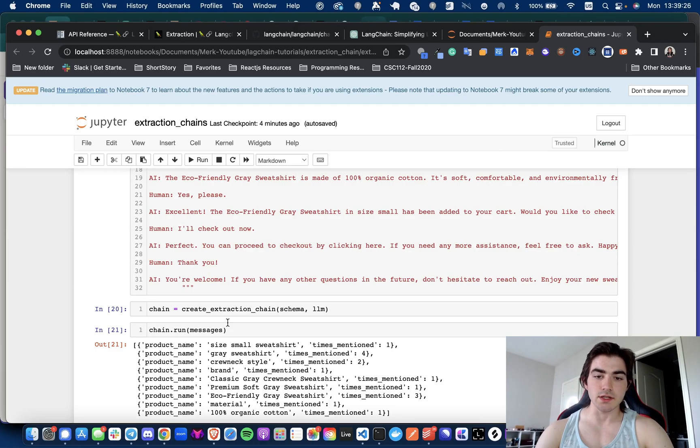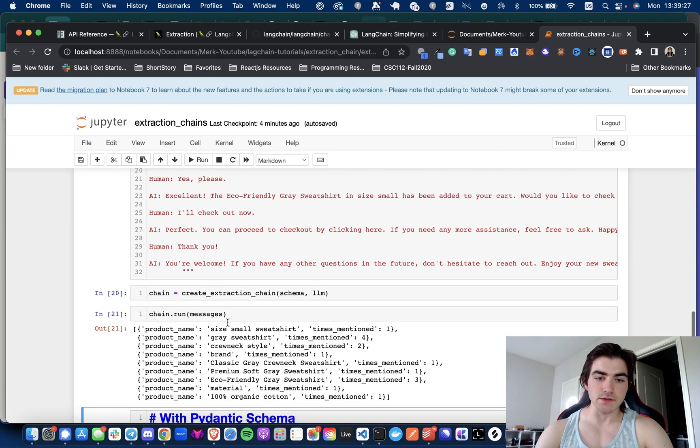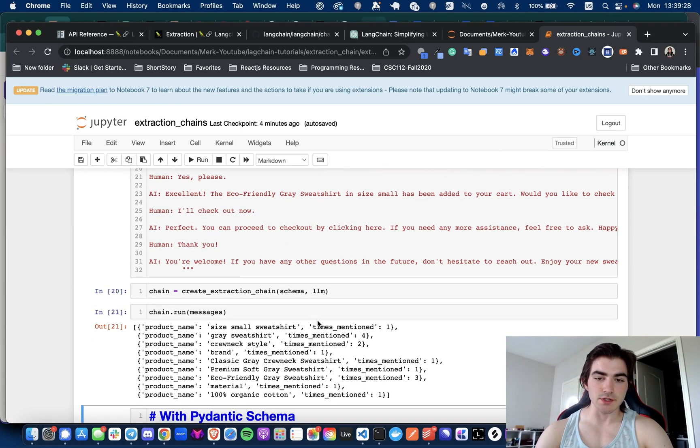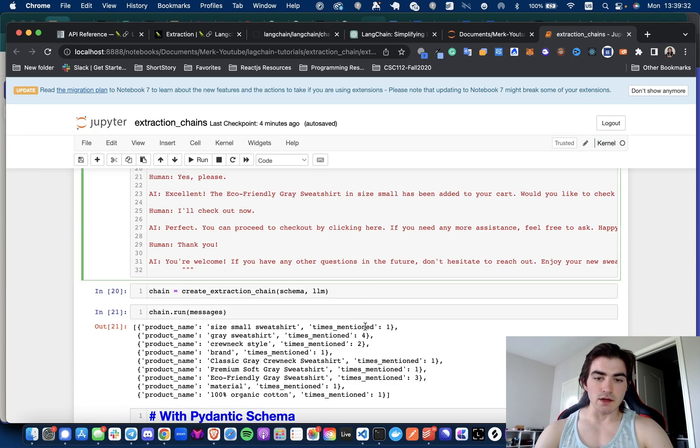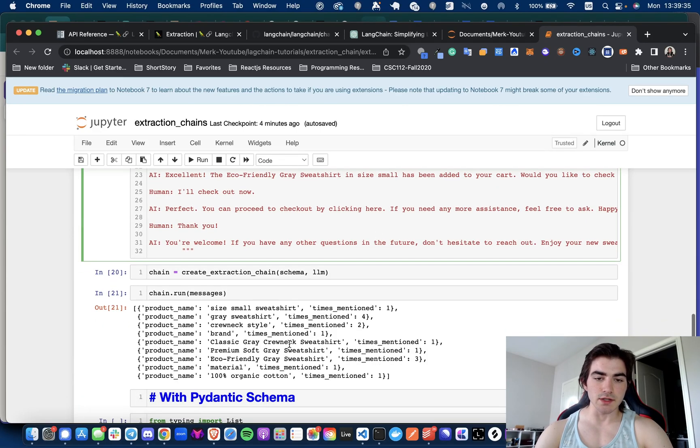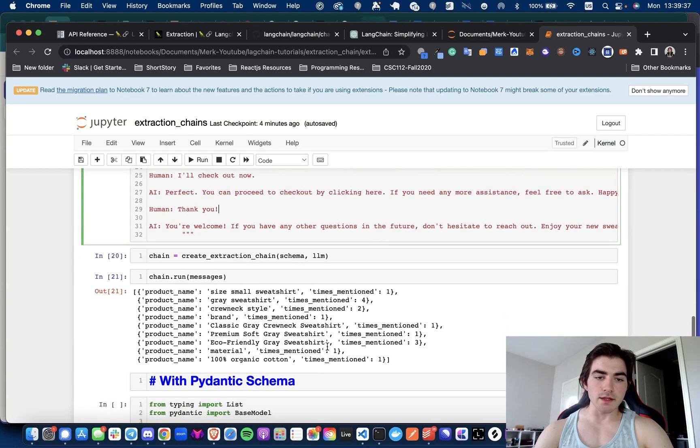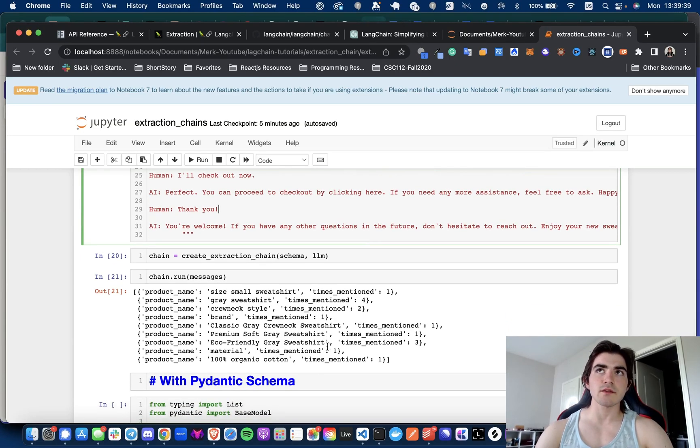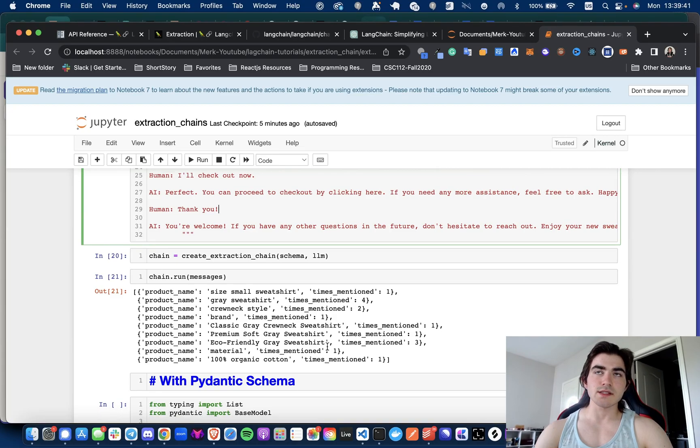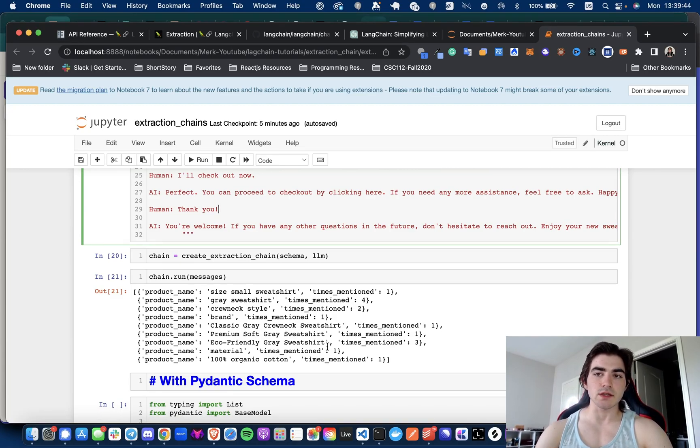So size small sweatshirt was mentioned once, gray sweatshirt was mentioned four times, and we have crew neck style mentioned two times, brand mentioned one time. And so, okay, I would say for me personally this is not good enough.